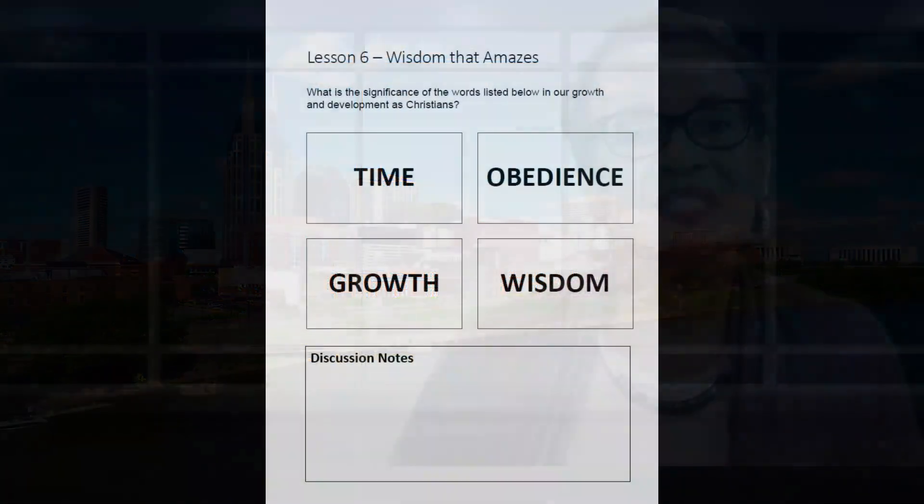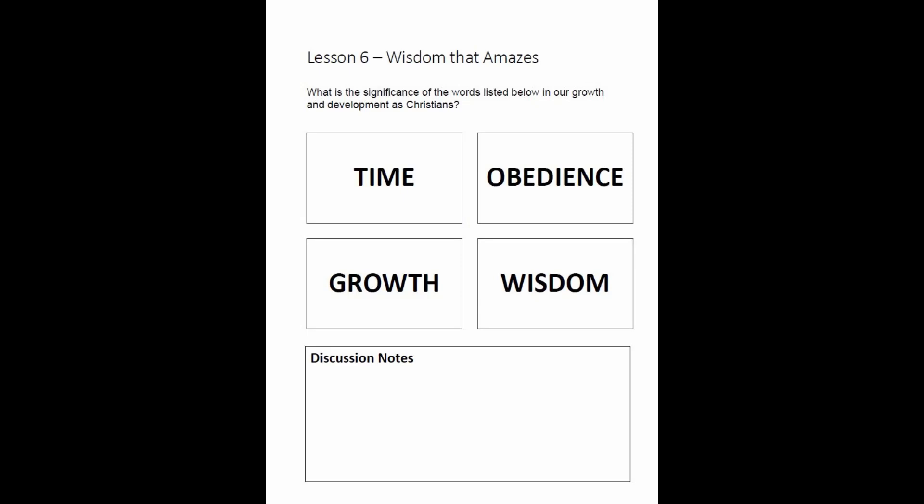I am now going to share an engagement activity that you can use when teaching this lesson. In this week's lesson we see how the words time, obedience, growth, and wisdom were exhibited in the life of Jesus at the age of 12. A great discussion question is: what is the significance of these words in our growth and development as Christians?